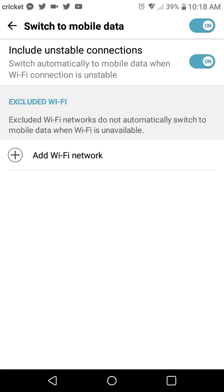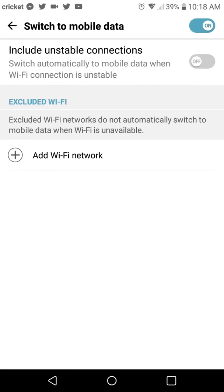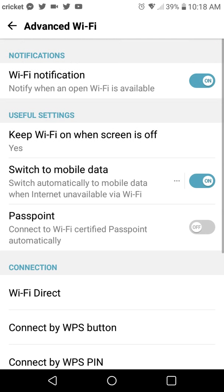So go ahead and toggle this to be off. This is a big one. And that's pretty much it here. Let me go back to it. It says include unstable connections. I turned that off and also turned switch to mobile data off.